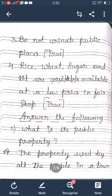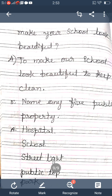Once again, the answers: What is public property? The property used by all the people in a town or a village is called public property. From where do you get postal letters? We get postal letters from the post office. What is the name of the place where buses halt? The buses halt at the bus station. What do you do to make your school look beautiful? We keep our school clean. Name any five public properties: hospital, school, street light, public tap, and park. Take a rough note and write all the answers four or five times for practice.